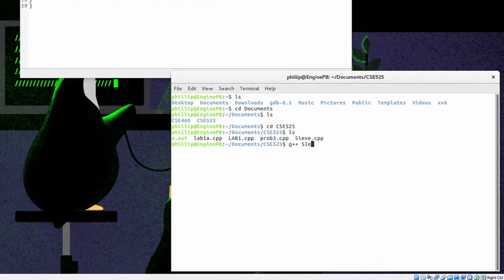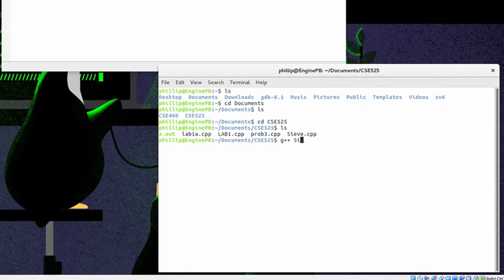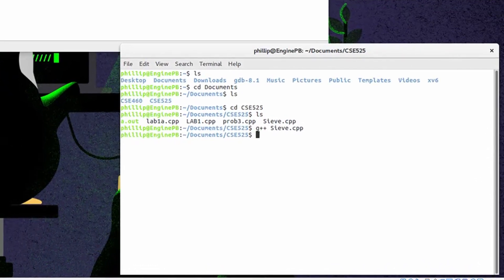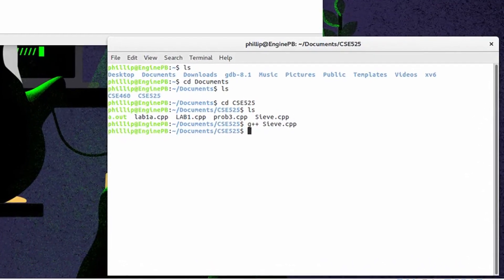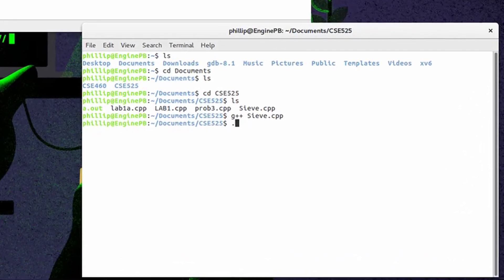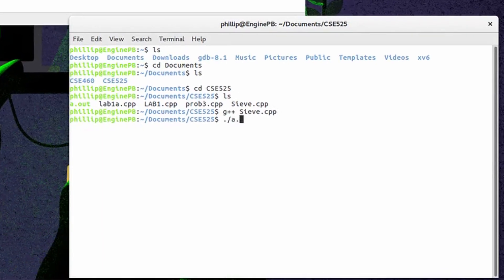All right, now to compile it. Let's execute the program.